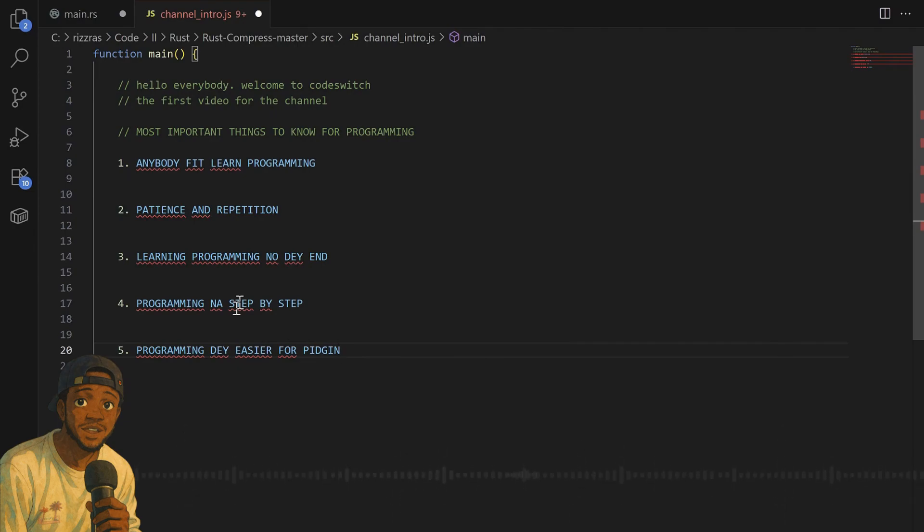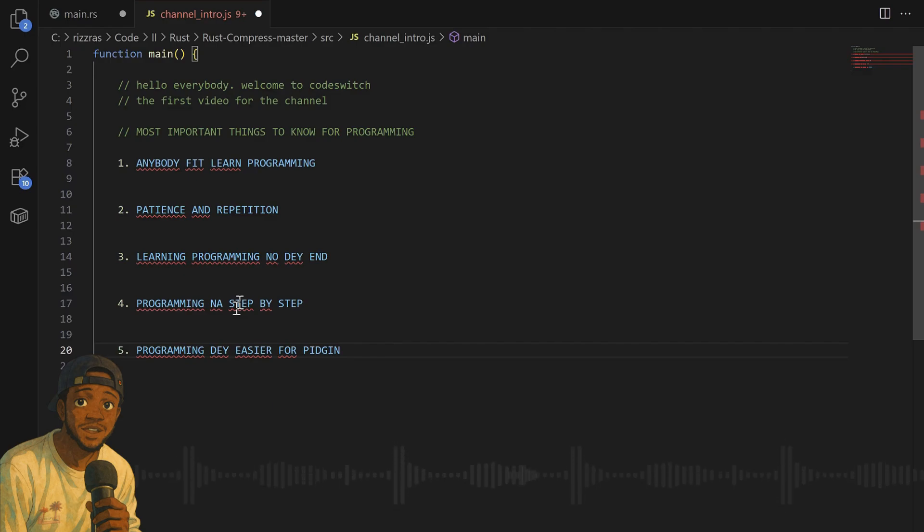You don't really know it, but you think you know it, because you don't really understand what you learned. But if we learn this thing together in pidgin, it will be easier for you to really grasp some of the difficult things you would encounter.